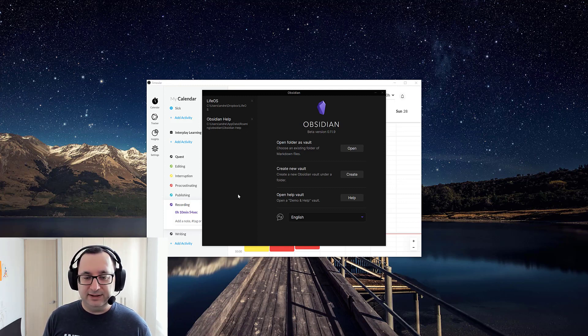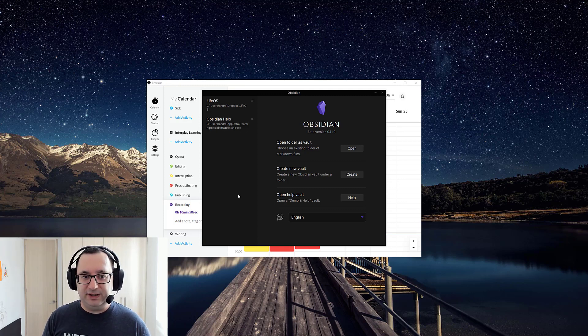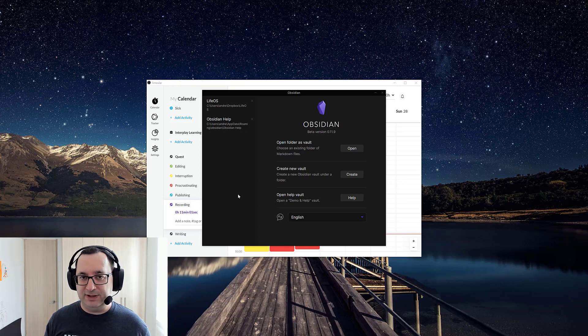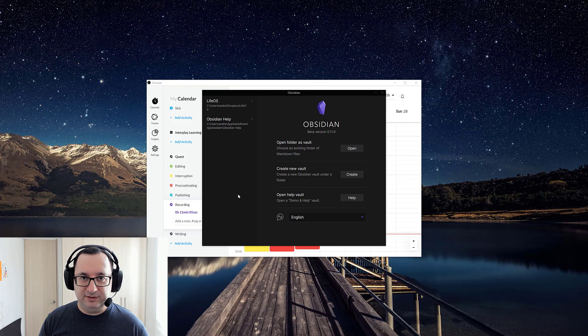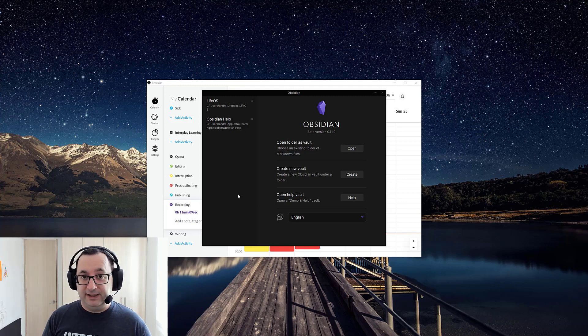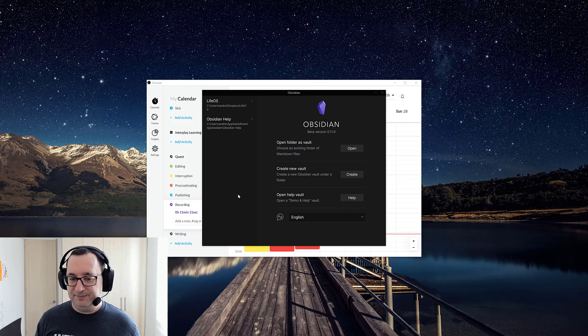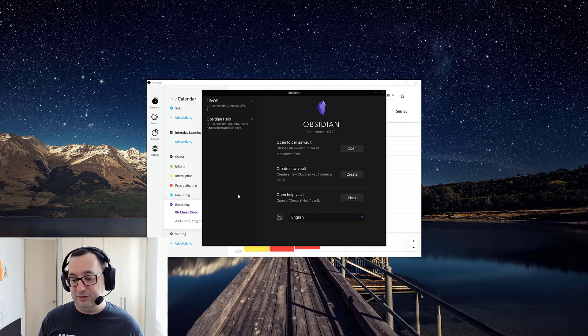Basically, especially if you're coming from Roam, this is very much the Roam approach of always starting with a daily page, as opposed to any other note or file structure that you're usually entering in different note-taking apps such as Notion.